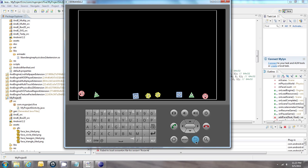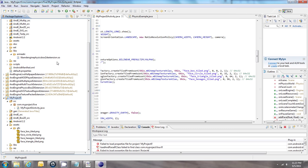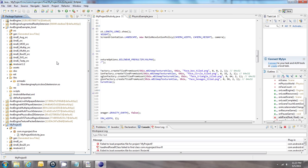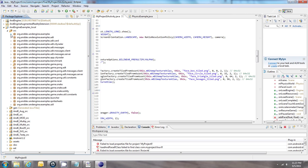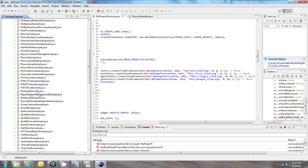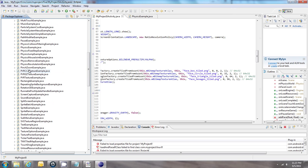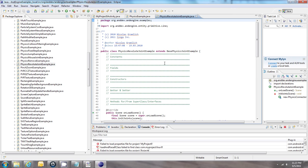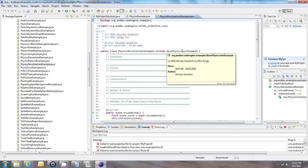Now if you want to use one of the other samples in the AndEngine examples that requires multiple files, here's how you do that. For example, I'm going to grab the Physics Revolute Joint example, and I can see that it extends BasePhysicsForAnExample, so I have to grab that file as well.